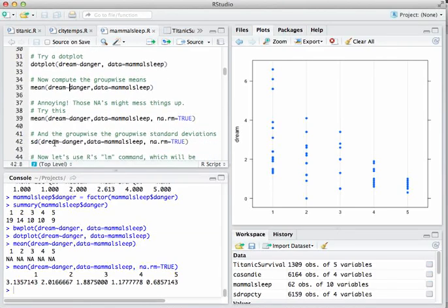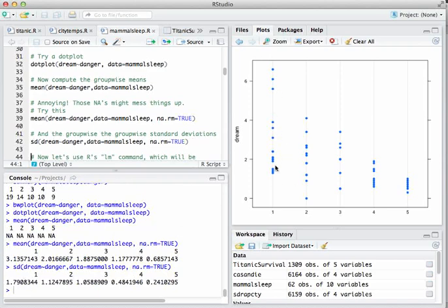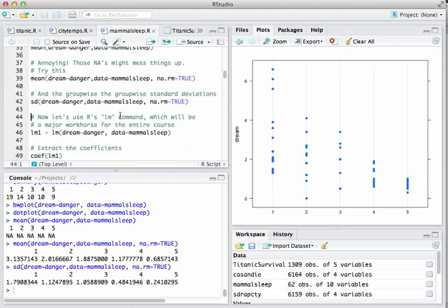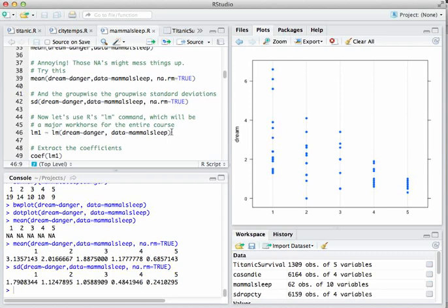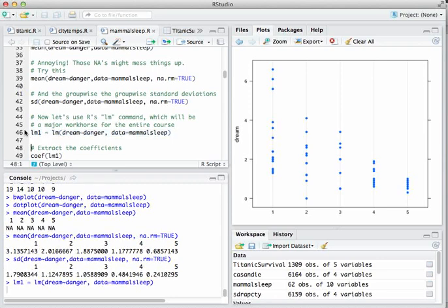We can also compute group-wise standard deviations with the sd command, again using na.rm=TRUE. There is more spread in group one (standard deviation 1.8) than in group five (standard deviation 0.25). Now let's look at a second way of summarizing the same information using the lm command — lm stands for linear model. This says: fit a linear model for the dream variable using the danger predictor in the MammalSleep data.